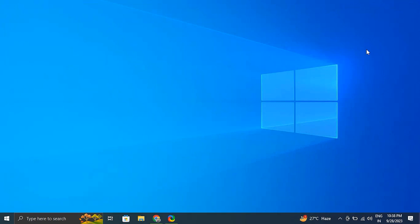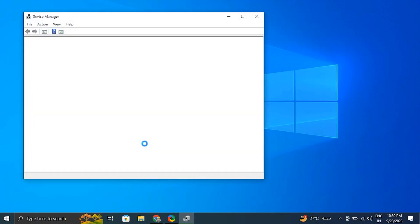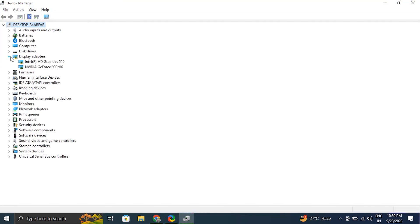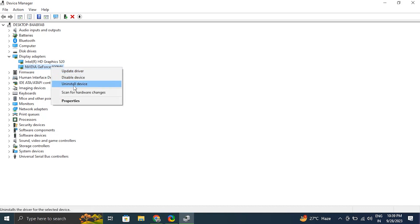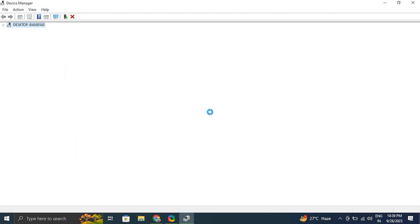Number five: try updating your display drivers. Press the Windows key plus R to open the Run box, type devmgmt.msc and click OK to open Device Manager. In the Device Manager window, expand the Display Adapters section — it will list all the graphic drivers installed on your computer. Right-click on the display driver and choose 'Uninstall driver,' making sure to uncheck the 'delete the driver software for this device' option if it shows up.